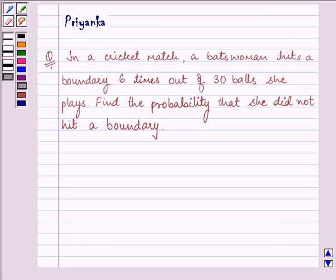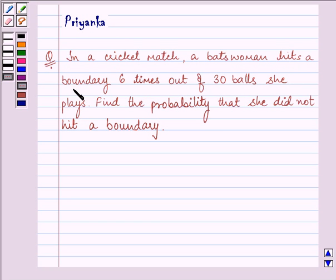Hi, how are you all? My name is Priyanka. The question to be discussed is: in a cricket match, a batswoman hits a boundary 6 times out of 30 balls.